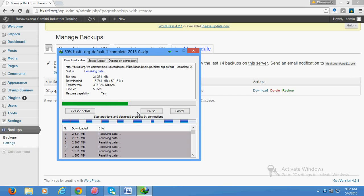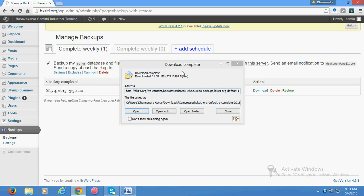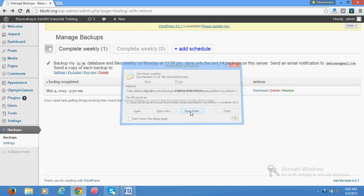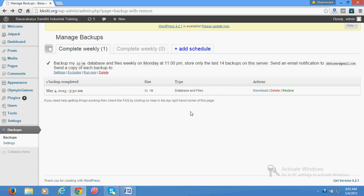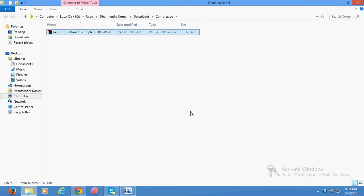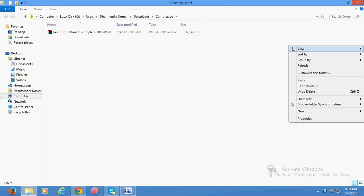So let me show you. Once it gets completely downloaded - okay, now the download is complete. Let's see, open the folder where it has downloaded. Yeah, it is downloaded right here.